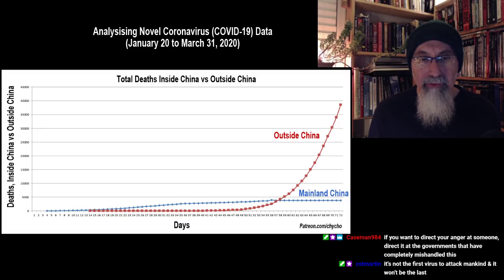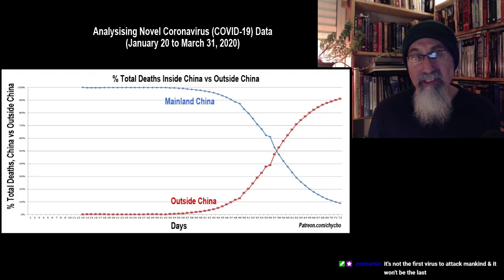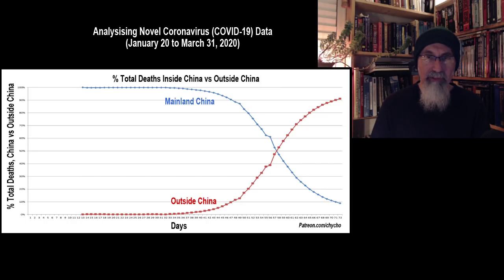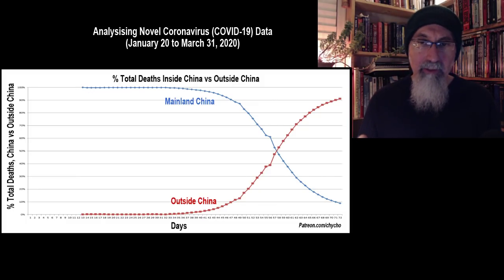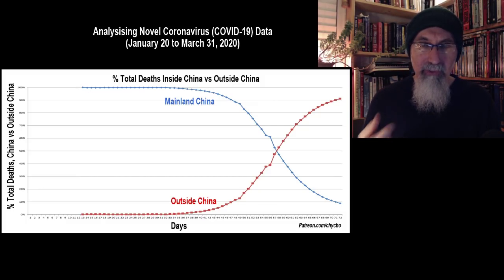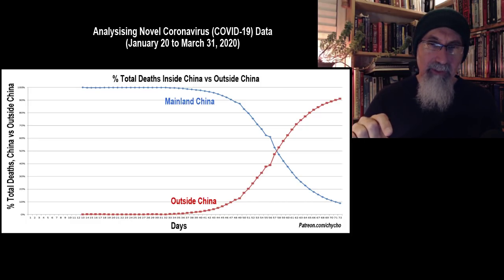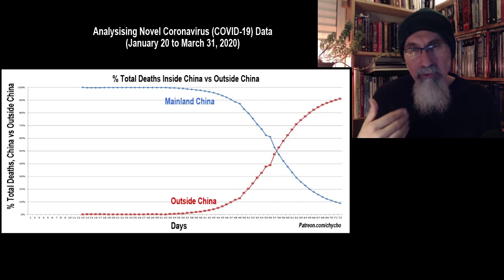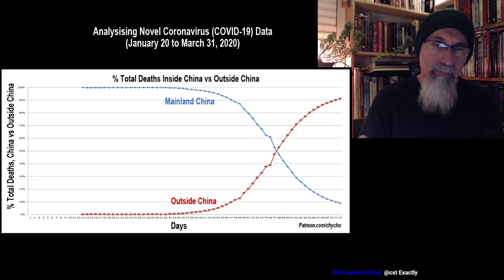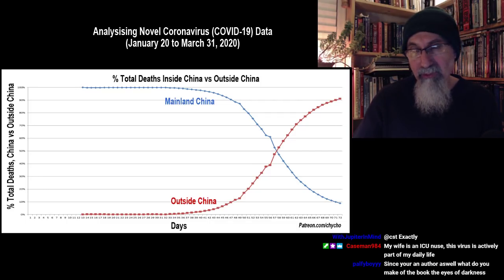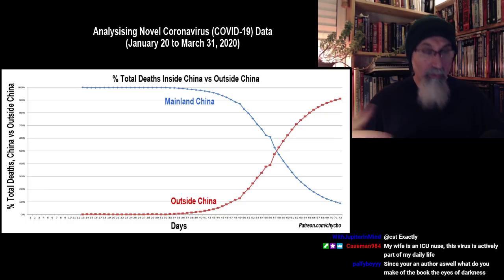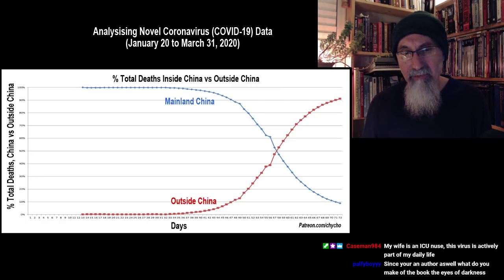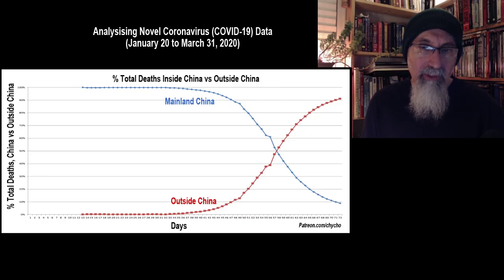The percent total deaths inside versus outside China mirrors the confirmed cases graph. Now 90-plus percent of deaths are outside China. The numbers from inside China are becoming less and less relevant to the bigger picture. We knew that once the virus hit the world, we'd get more data from other countries and get a better idea of what's actually taking place.